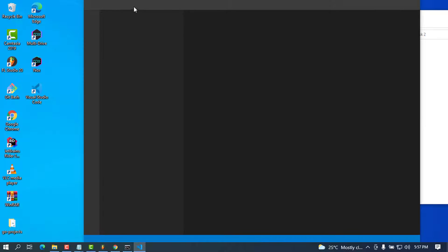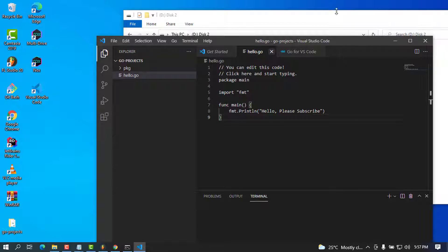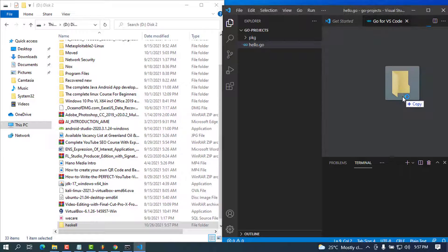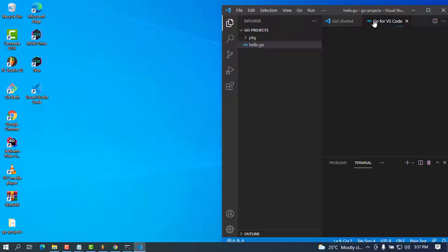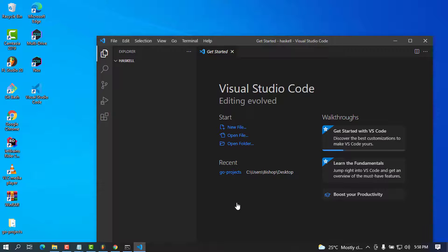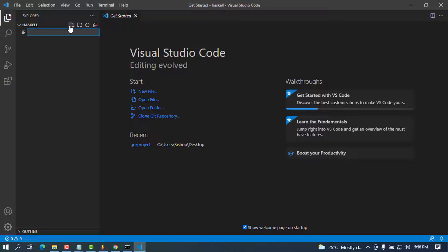Here it is — VS Code is open. There are some previous test files I'll close. I'm going to drag and drop the folder I just created into VS Code and minimize the file explorer. It asks 'do you trust the authors?' — I'll click yes. Then I'll create a new file and name it 'addition.hs'. The .hs extension is the file extension for Haskell.